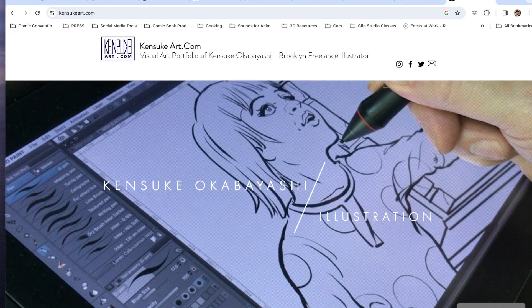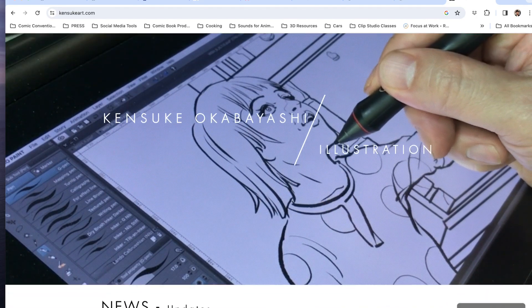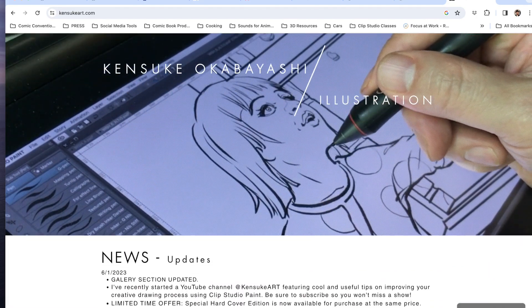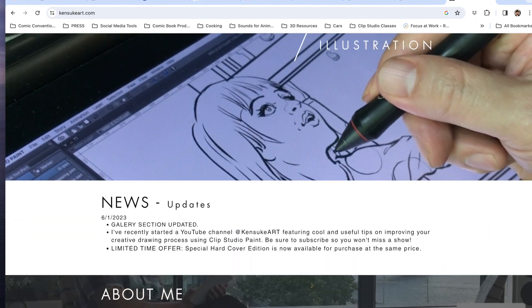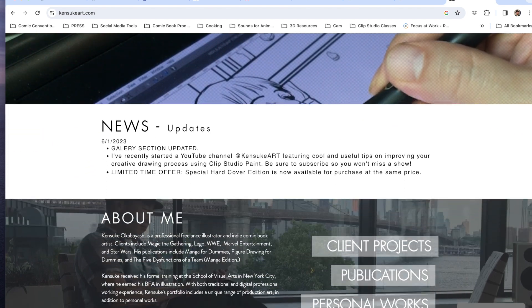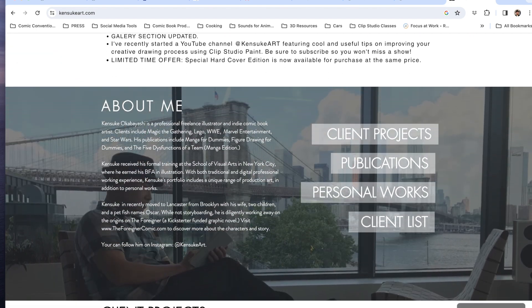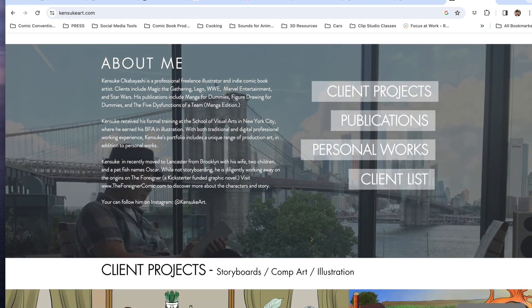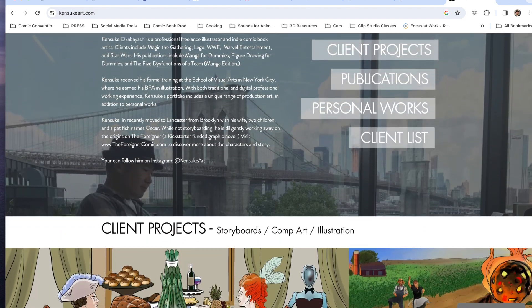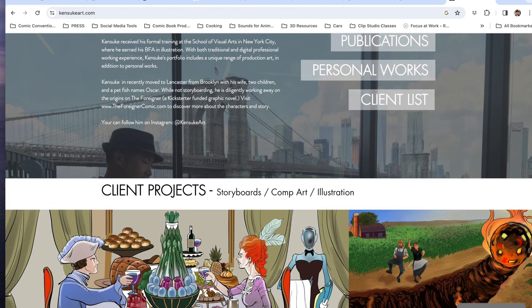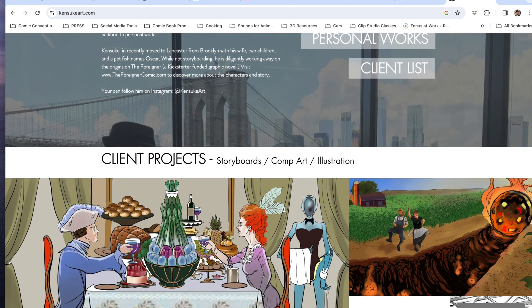What's up guys, this is Kensuko from kensukoart.com, author and illustrator for Manga for Dummies and Figure Drawing for Dummies. Today I'm going to talk about a frustrating issue I've been facing with Clip Studio Paint.